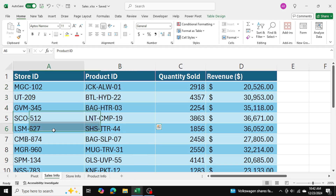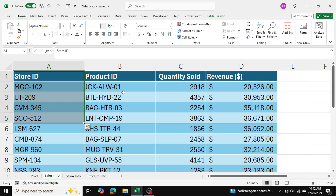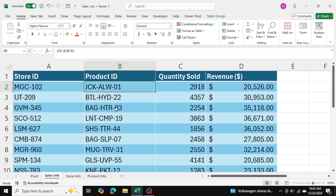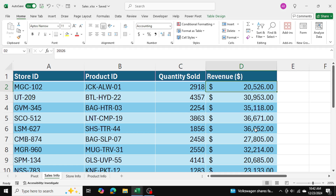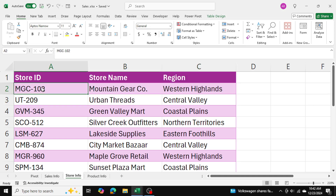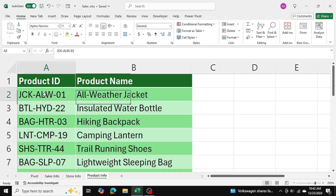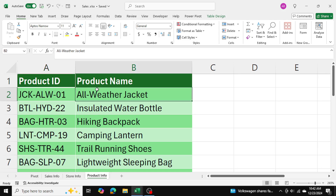In my example, I have various sales information — store IDs, product IDs, the quantity sold, and the revenue on each product. I also have a store information table with store IDs, the corresponding store name, and region. And my last table is a product information table, which has the product IDs along with their full-form names.